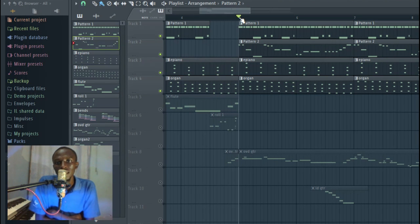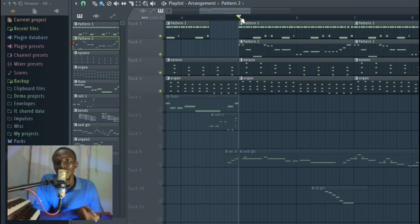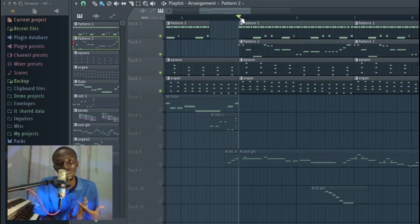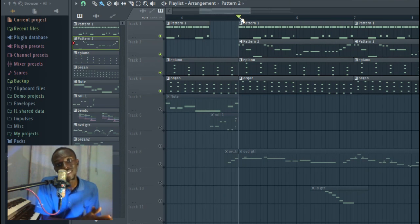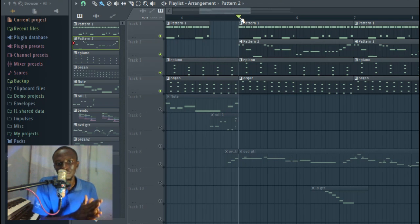Anything you add after now is a bonus. What you have now is already a pass mark for reggae. If I were allowed to score myself, I would give myself 6 over 10 for a reggae beat, a decent reggae beat. So anything you add from now is just to make it better.